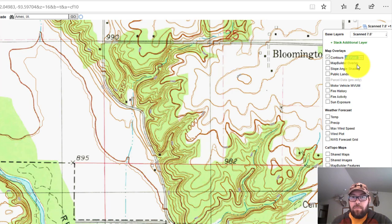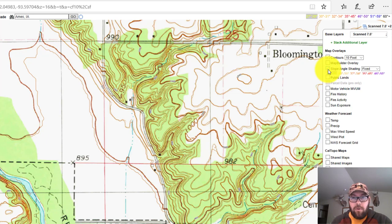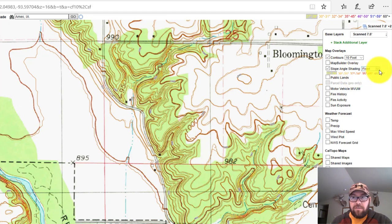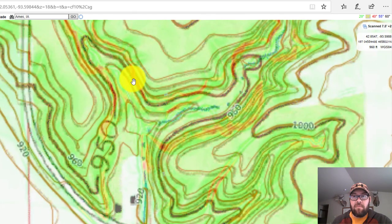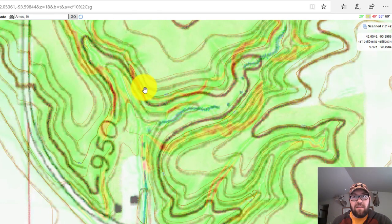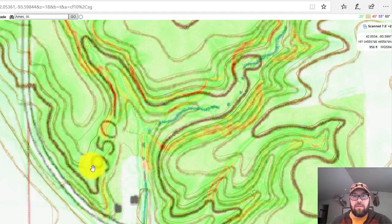Once I've selected that, you can see there's even more fidelity in the topo lines now, and that's what I'm looking for. Finally, while I'm still under the map overlays option, I want to click the box for slope angle shading. What slope angle shading does is give a color reference to the steepness of a slope, indicated by these colors and degrees. There's also a drop-down box that defaults to 'fixed,' but I prefer the gradient option. Now if I zoom in, you can see these red lines indicate steeper slopes — anywhere you see a color it's going to be a steeper slope compared to an area with no color.